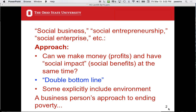Social entrepreneurship is thought of as smaller — one person or a group of five or ten people starting a social business with an emphasis on innovation. Some people call this social enterprise, so there are a number of names in the literature. The basic question is: can we make money or profits and have a social impact at the same time?